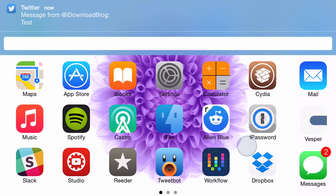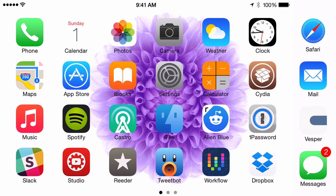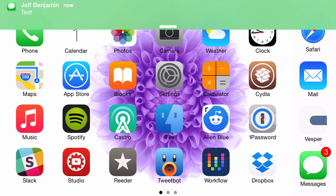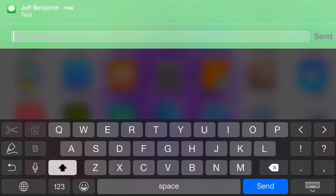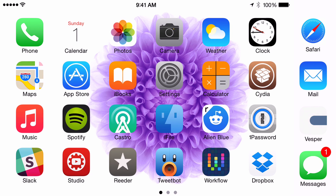Now let me send myself a notification via the Messages app. I'm going to send myself a test message here, and momentarily I should have the banner notification. There we go — there's the banner notification, and you can see it's green, just like the app icon for the stock Messages app.